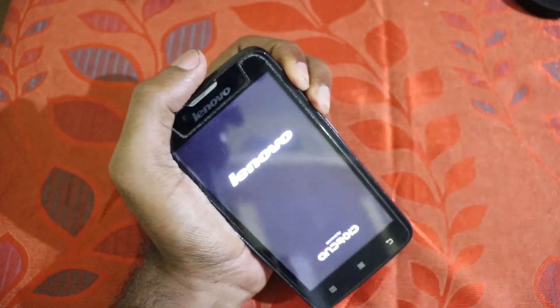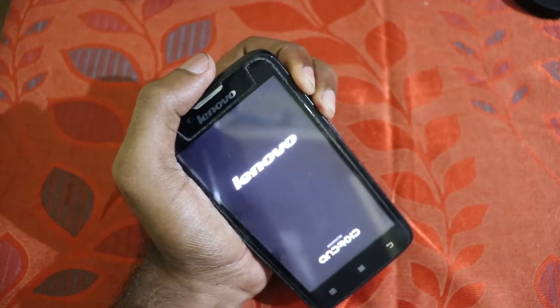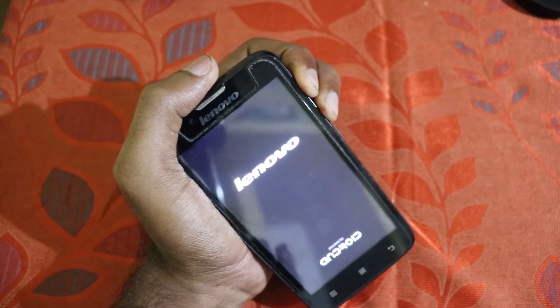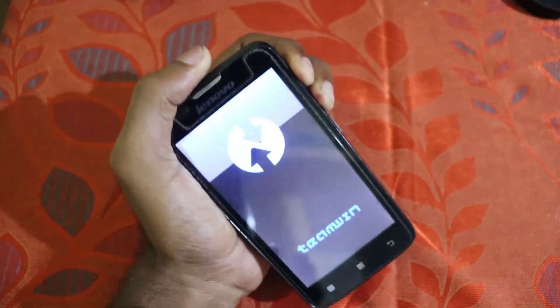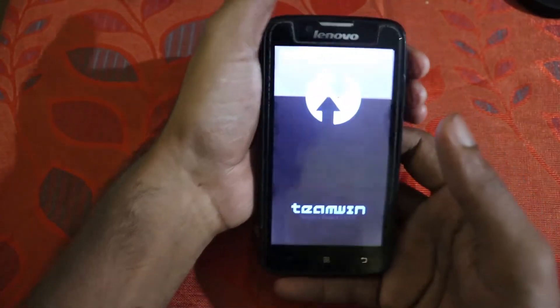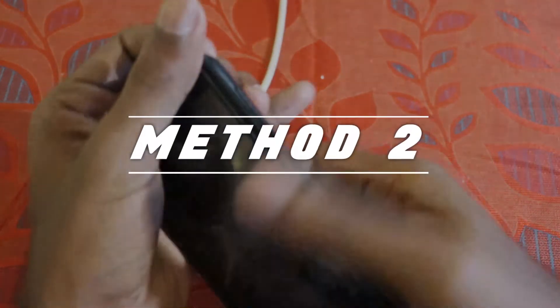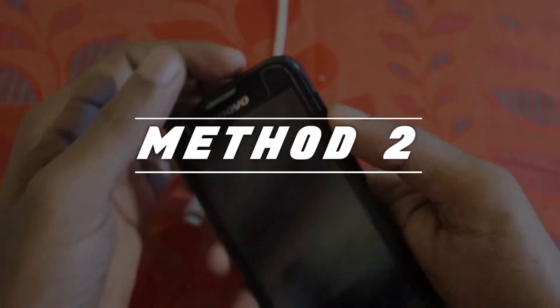I'll also show the same after I install TWRP so you can have a look at that. As you can see, using the key combinations I have successfully booted into recovery.